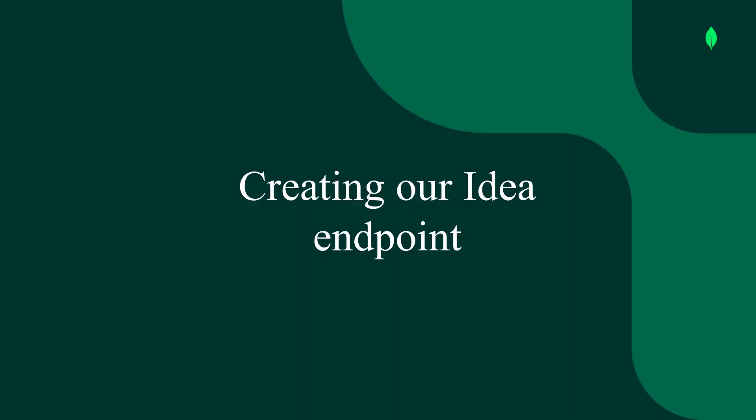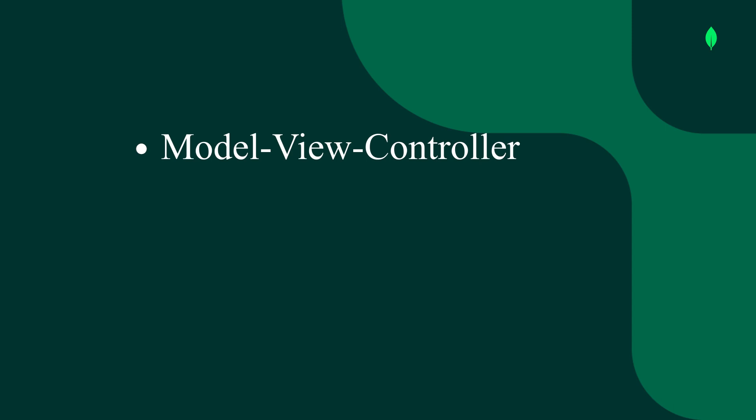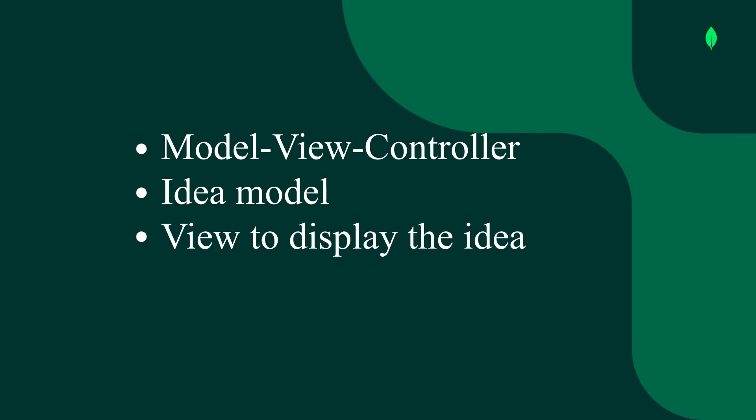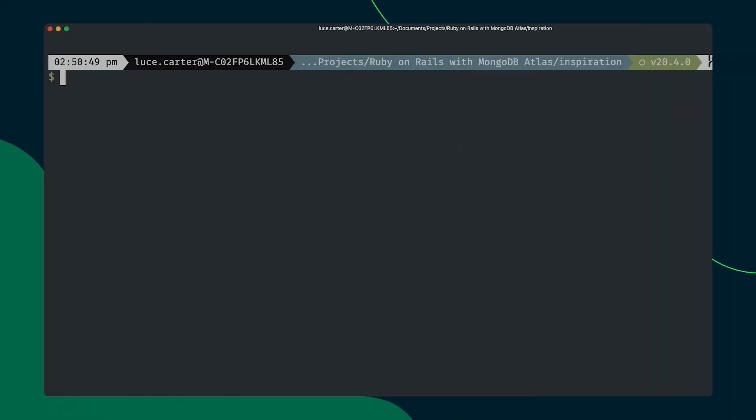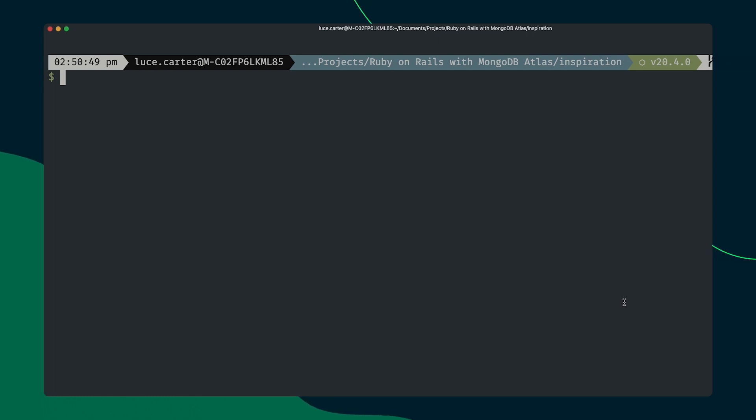Ruby on Rails uses the MVC or model view controller architecture. So this means that what we're going to do to have our idea endpoint is we're going to have an idea model that represents a document that we want to store, a view to display the idea in the front end, and then a controller that acts as the intermediary between the view and that model. But this is really easy thanks to the Rails CLI. The Rails CLI makes it super easy because it gives us the ability to scaffold out the file that we want to create. So we can go ahead and do this now for our idea model, which as we'll see, will also create the views in the relevant controller.